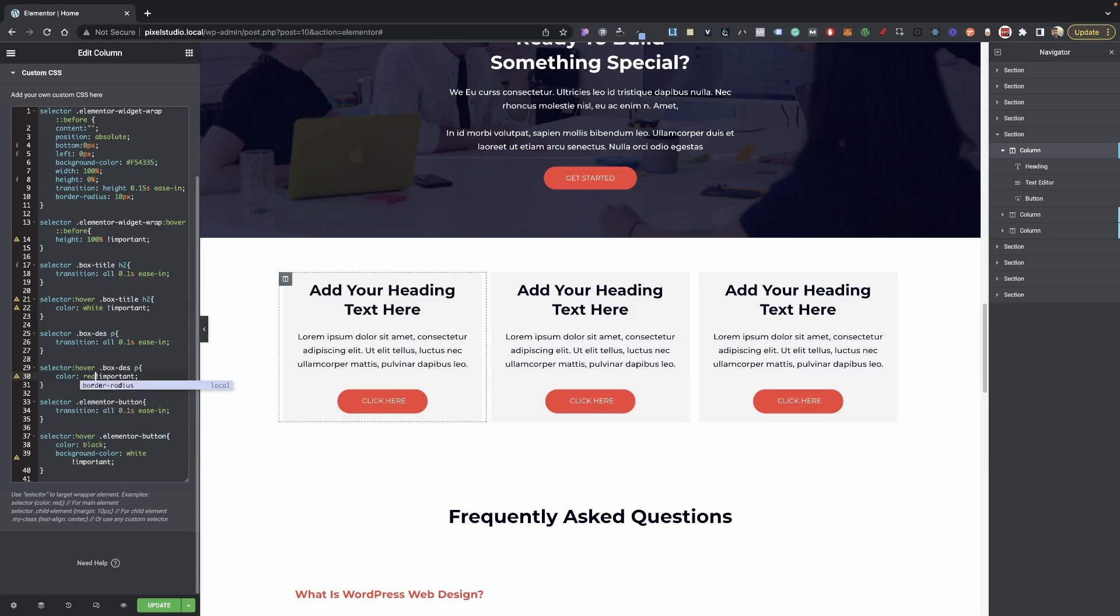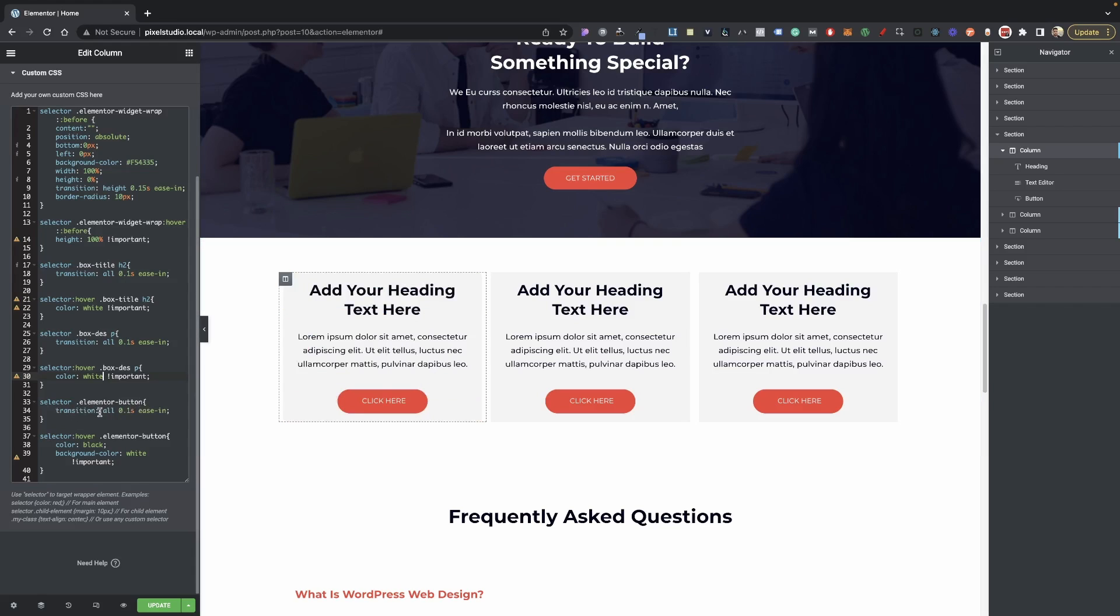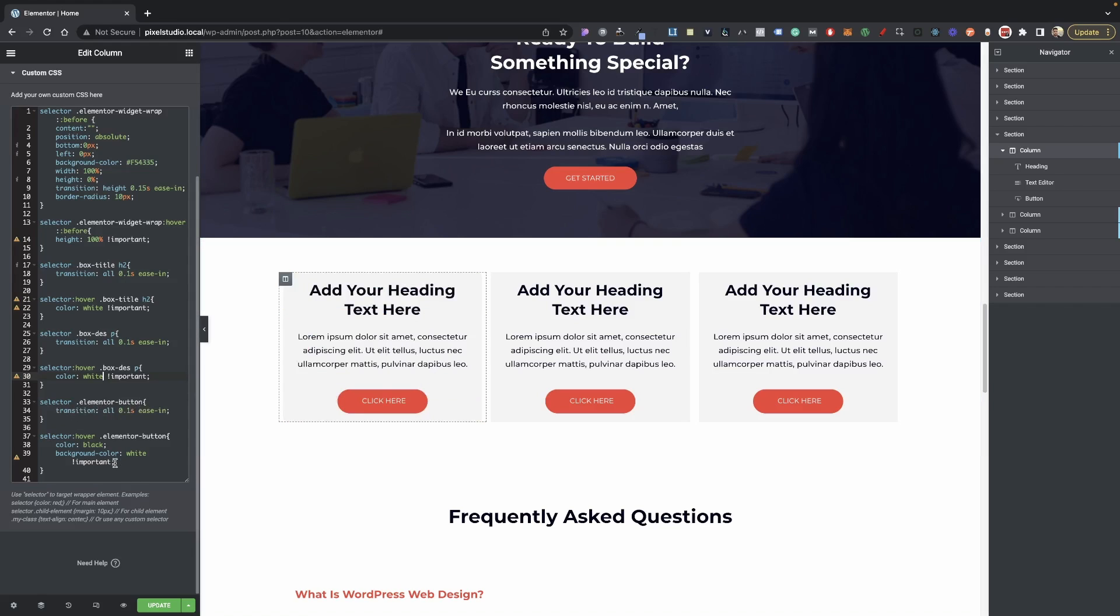We can switch this, like I did earlier with the title, to any color that we would like as well, in case you need to switch that. You can use a color code in here that's necessary. Then we have our Elementor button—this is just a transition speed that we wanted to change to our different color here.